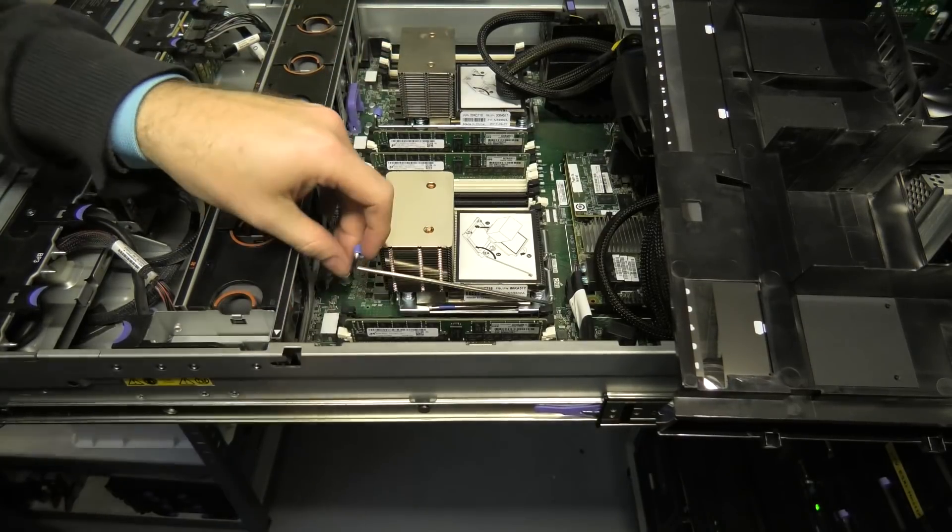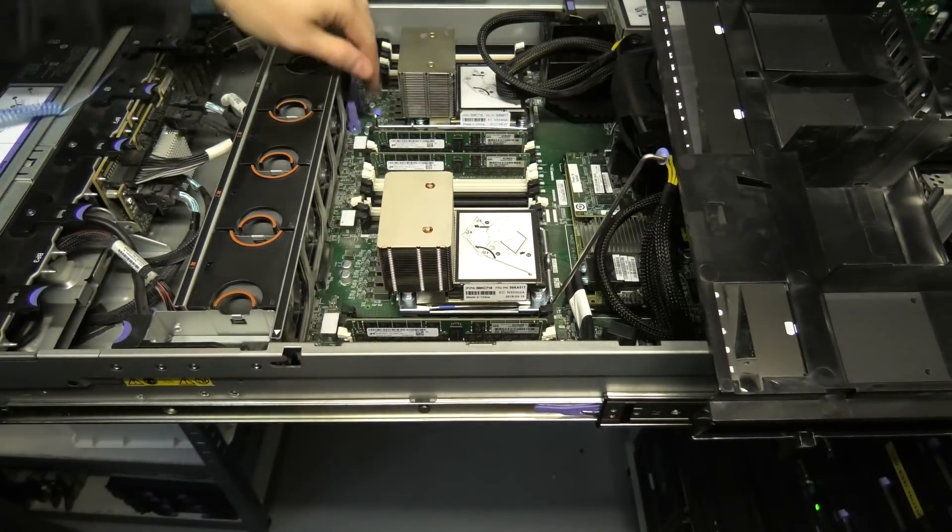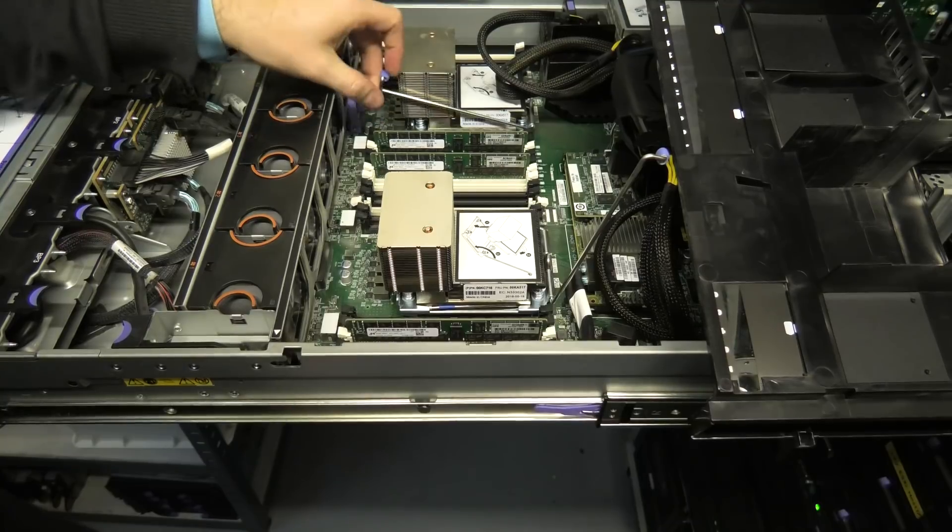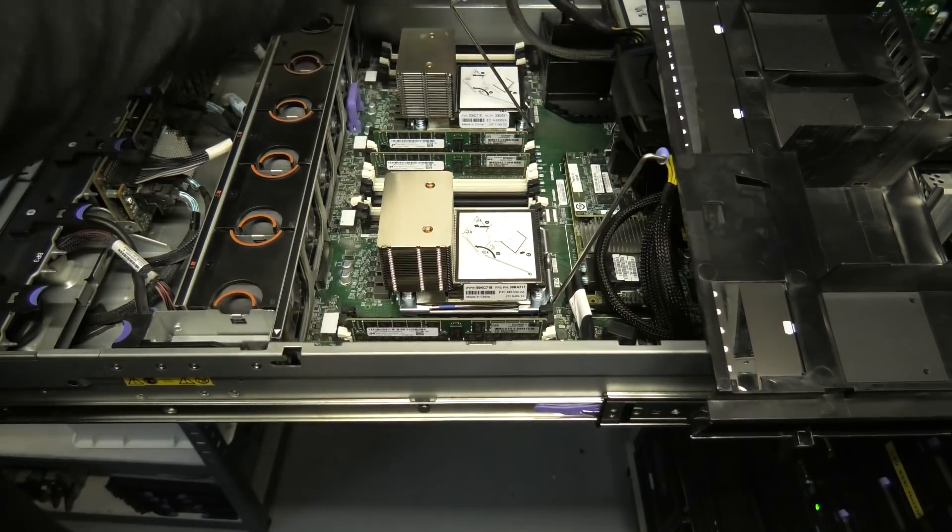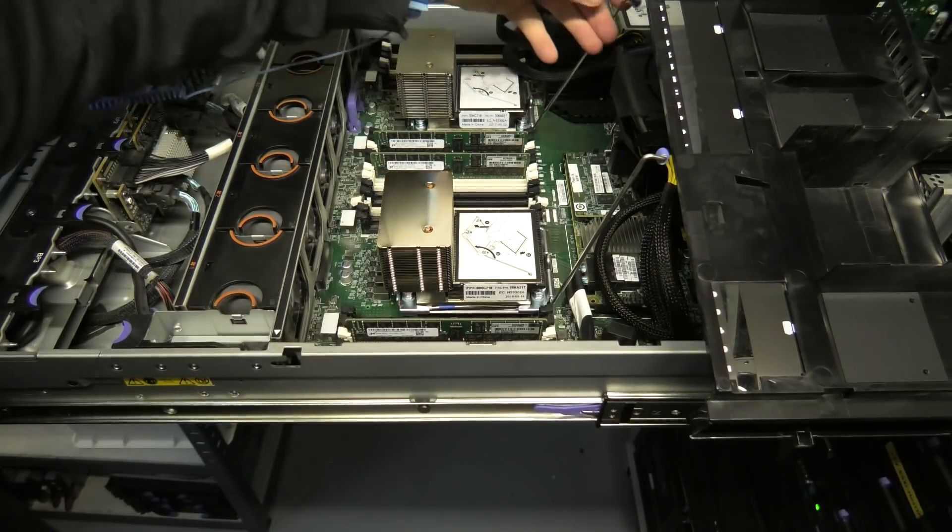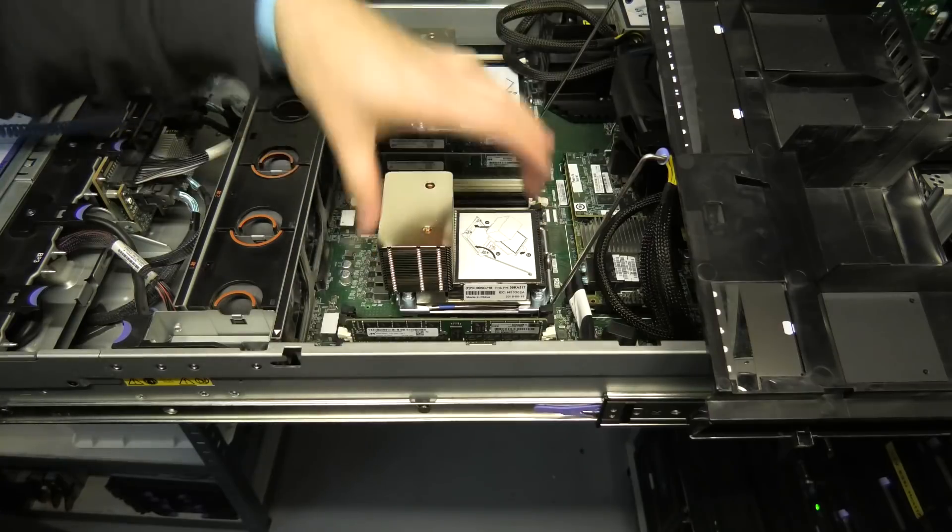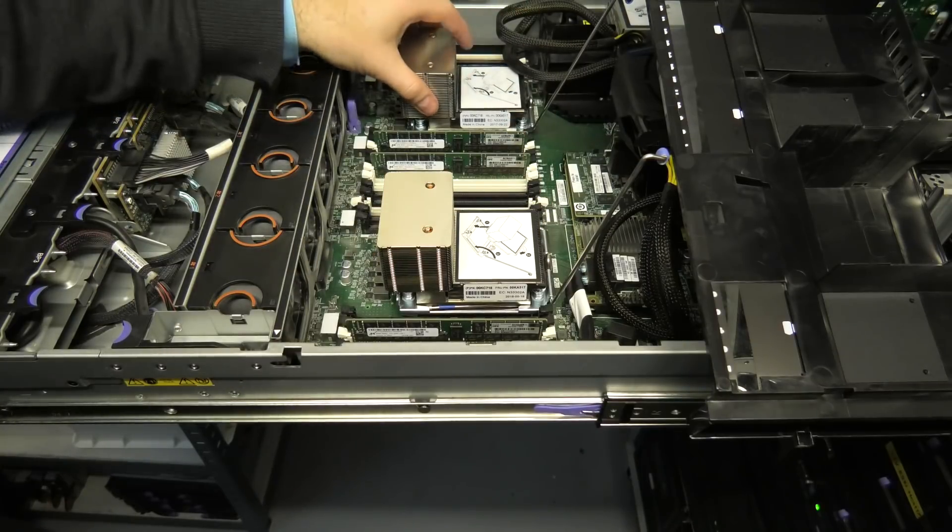So I didn't really touch the RAM when I was in here so I'm more suspicious of the CPUs. So what I'm going to try, I'm going to try and swap the two CPUs around and swap the CPUs around.